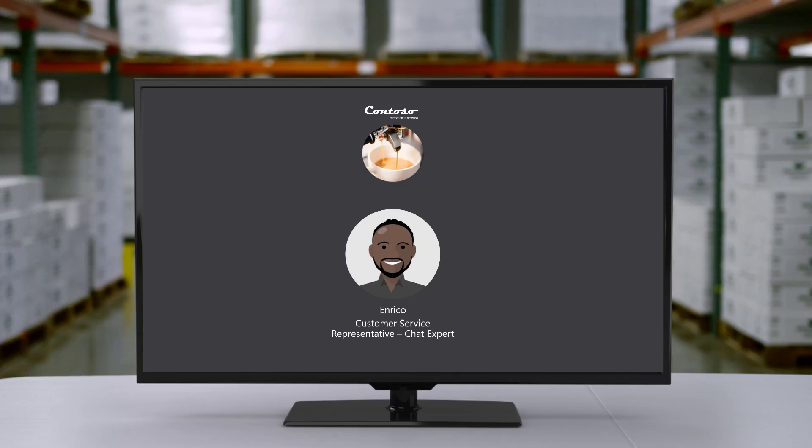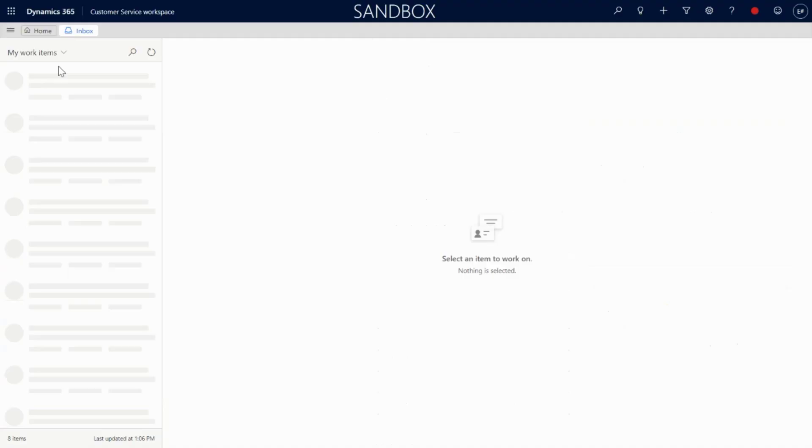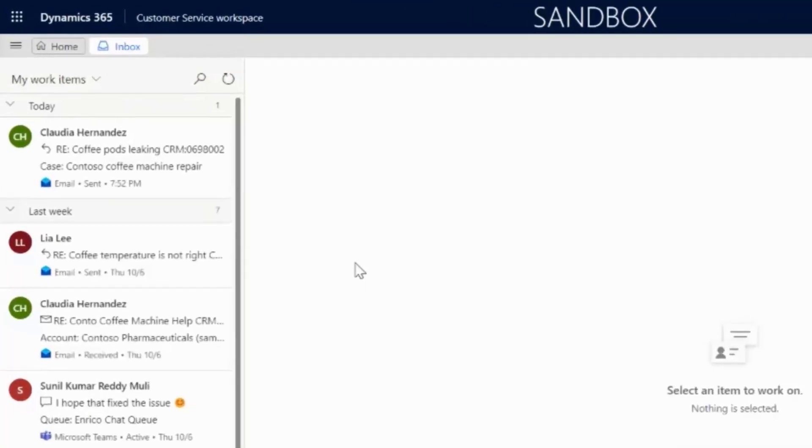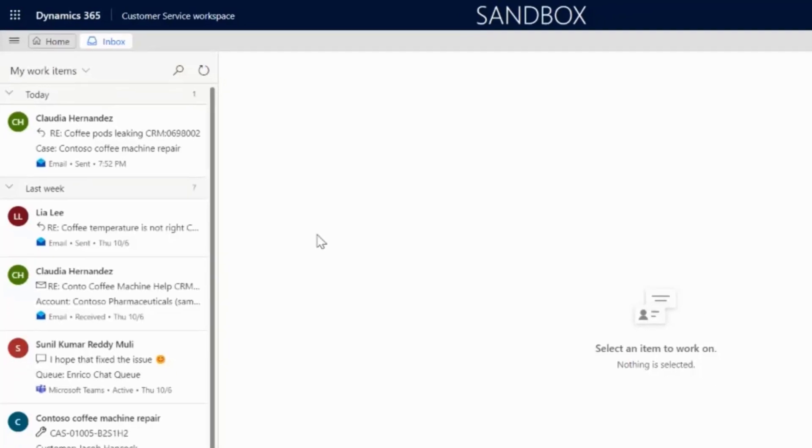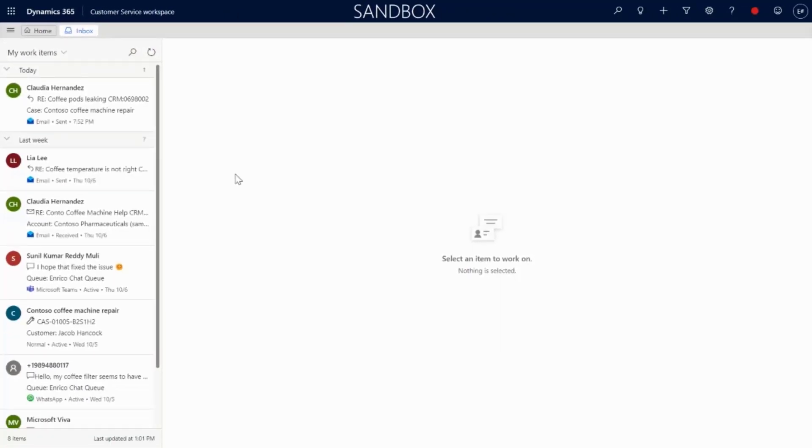When Enrico logs into the Customer Service Workspace to start his day, he immediately sees the changes that Renee made reflected in his environment. Enrico is elated to find that he can now see every single one of his to-do items in the same convenient modern display.